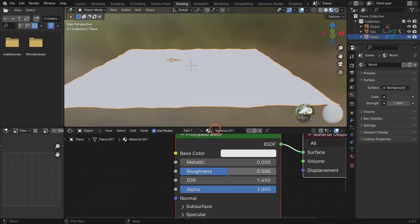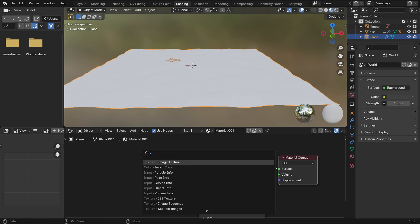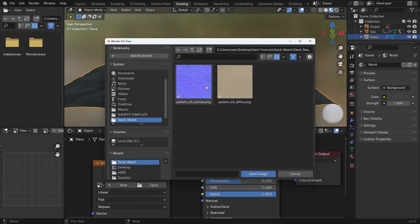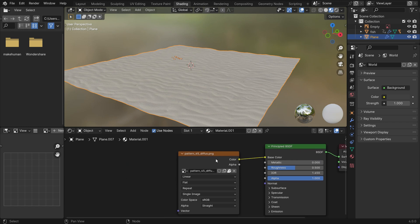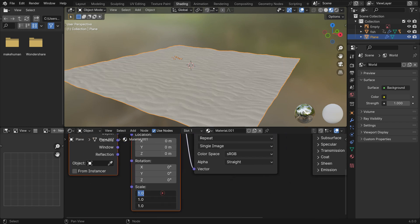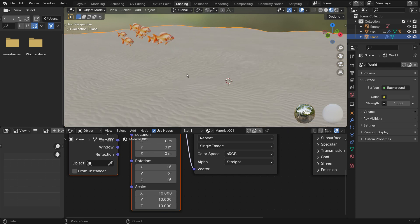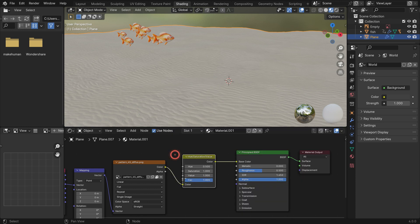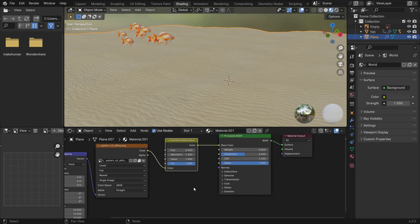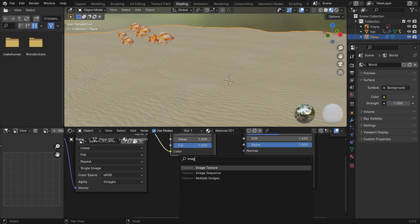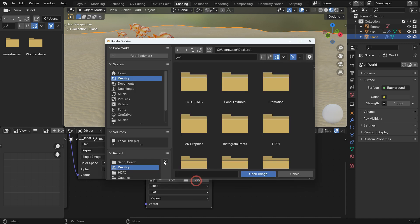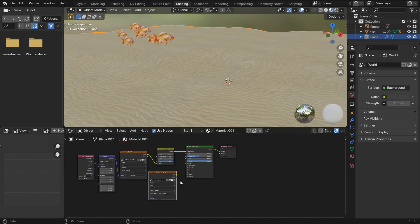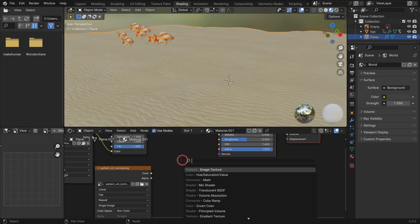I will use a diffuse map and a normal map for the sea floor. Add an image texture, open the diffuse map. Press Ctrl T to add texture coordinates and mapping nodes automatically. Set the X, Y and Z scale values to 10. Drop a Hue Saturation Value node between the image texture and shader nodes. Set the saturation value to 1.5. Add another image texture, open the normal map, switch the color space to non-color. Add a normal map vector and plug the nodes correctly.